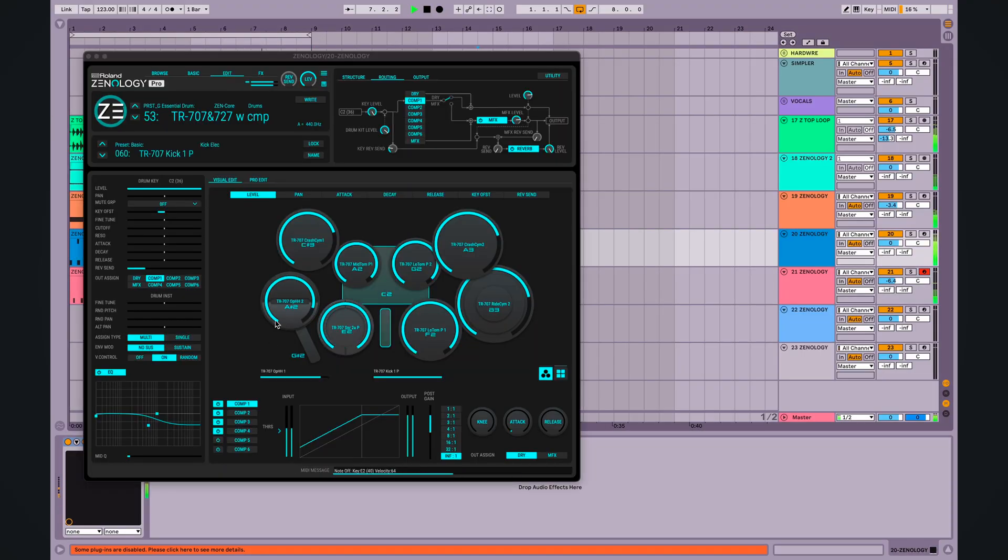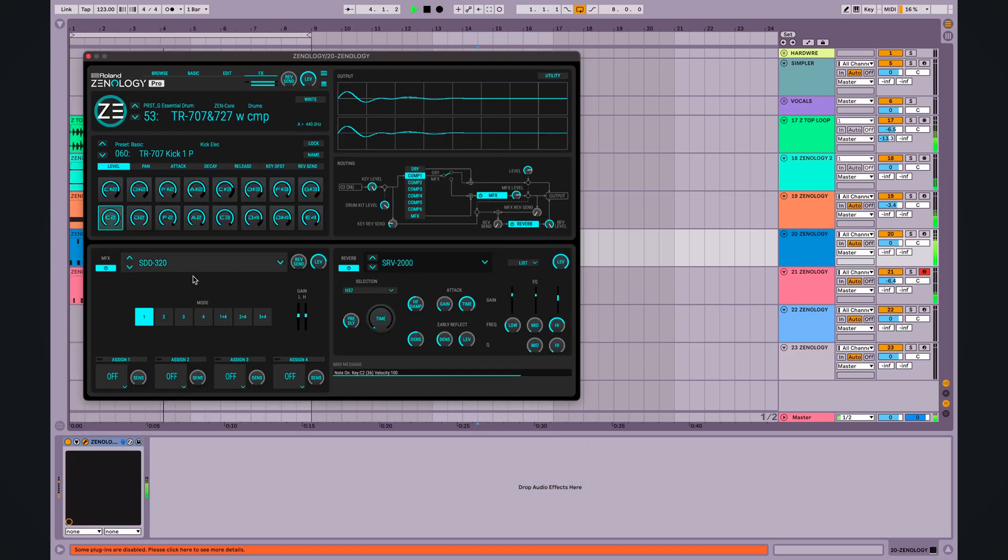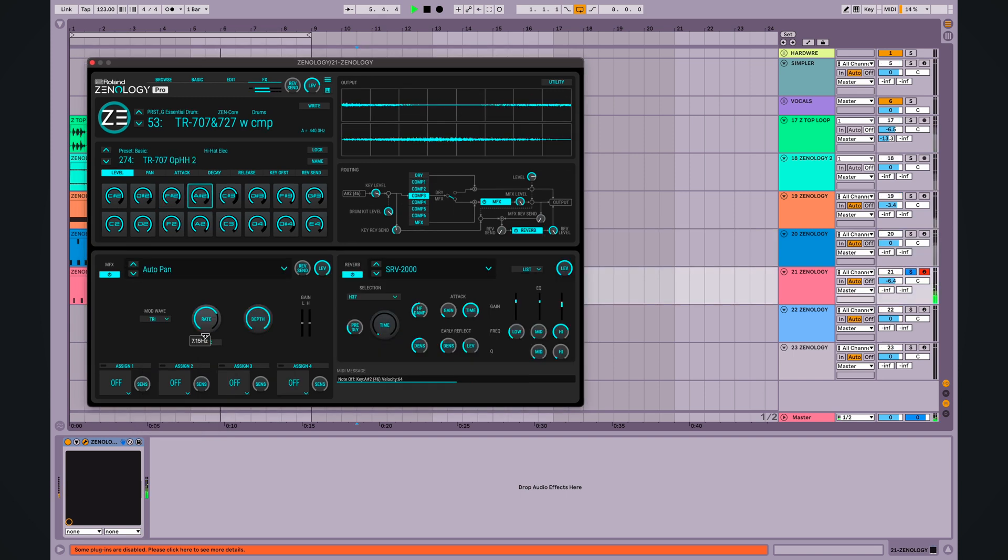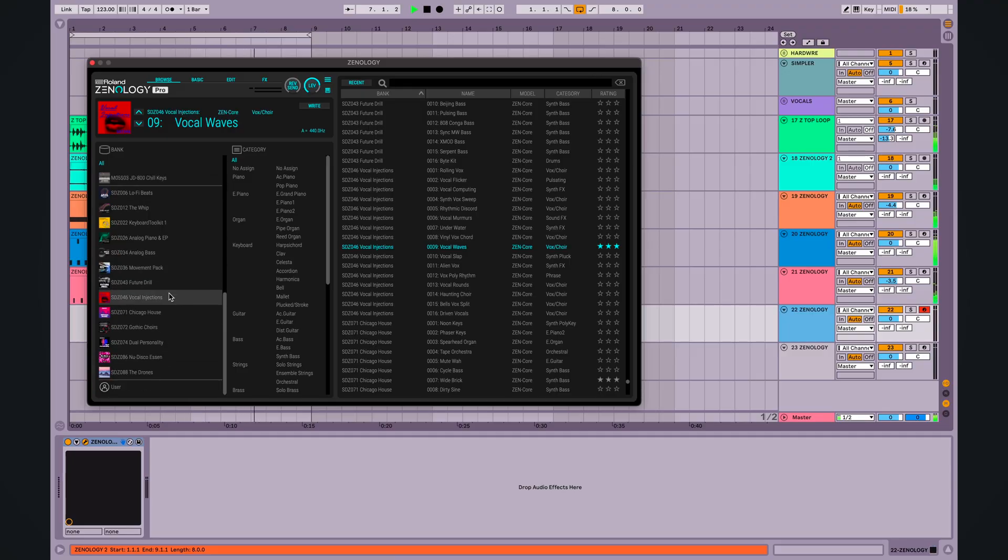I'm going to modify these guys a little bit, but with some effects, I am going to add some panning. Let's add some bass. And this time I'm going to use one of the expansions. Should be one called Chicago House.